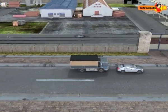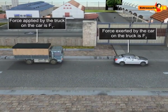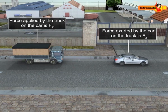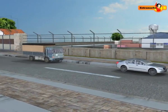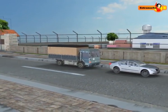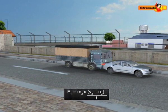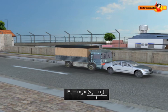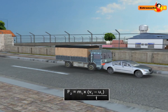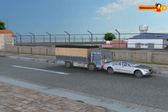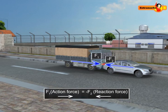Suppose during the collision, the force applied by the truck on the car is F1, and in turn, the car exerts a force F2 on the truck. From Newton's second law of motion, the force exerted by the truck on the car is given by: F1 equals mass of the car m2 multiplied by the change in velocity of the car (v2 minus u2), divided by time t. The force exerted by the car on the truck is F2, which equals mass m1 multiplied by the change in velocity of the truck (v1 minus u1), divided by time t. The force exerted by the truck on the car is the action, and the force exerted by the car on the truck is the reaction.